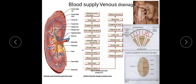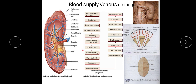From the glomerulus, efferent arterioles arise and form a peritubular plexus of capillaries. From there, interlobular veins come out and unite to form arcuate veins. From arcuate veins, blood drains into interlobular veins, then to lobar veins, then to five segmental veins, which drain into the renal vein. From the renal vein, blood drains into the inferior vena cava.